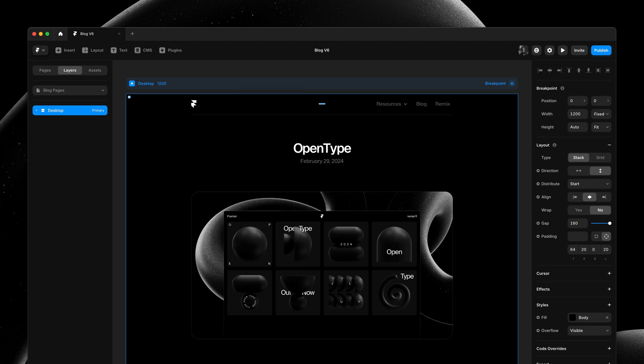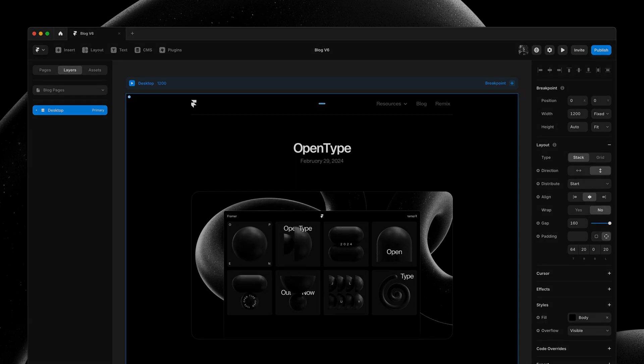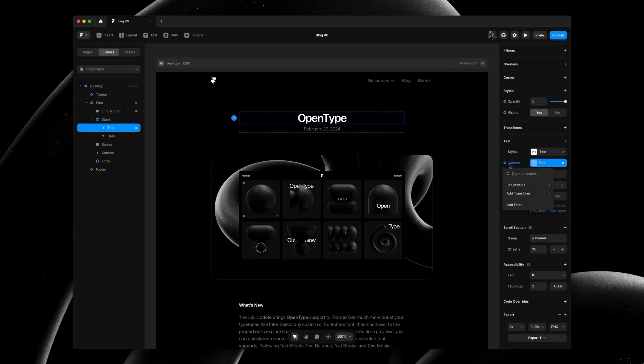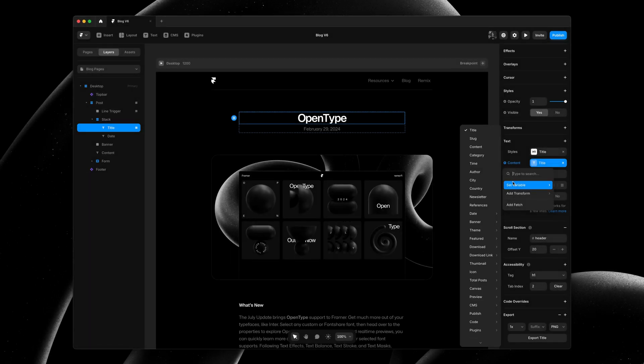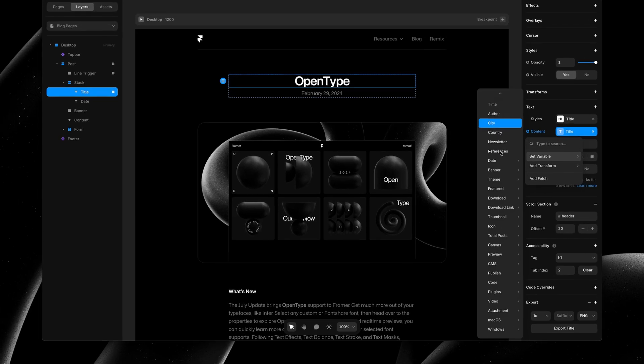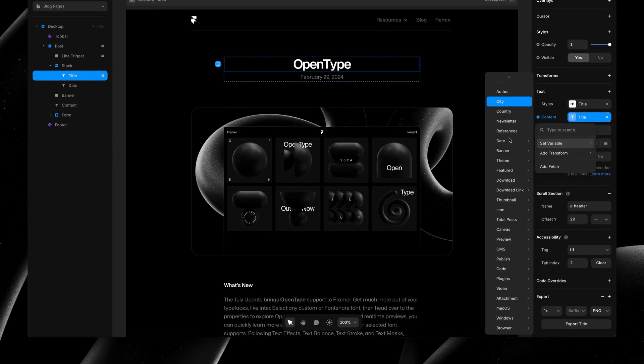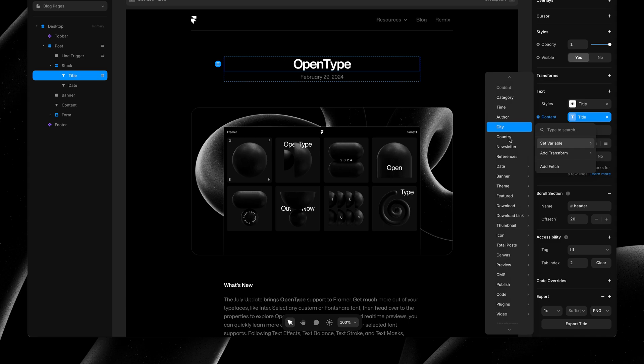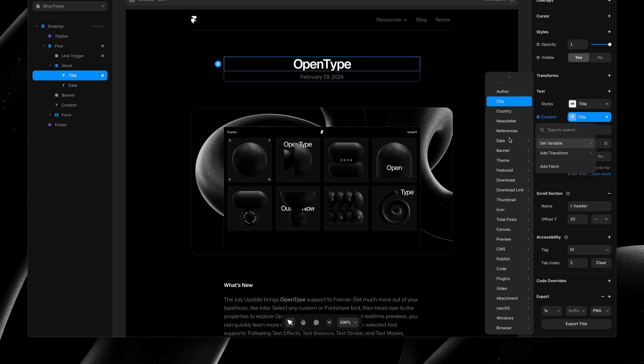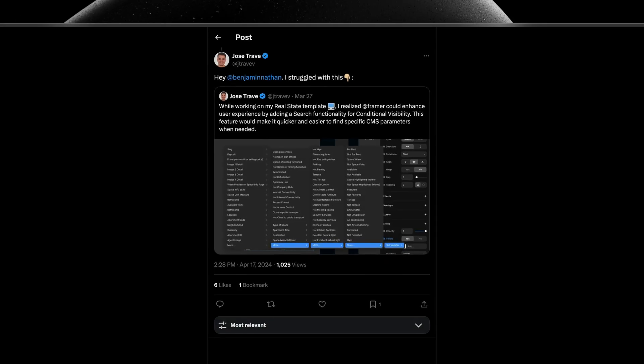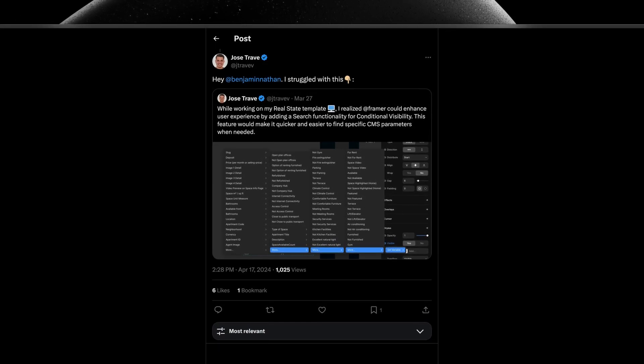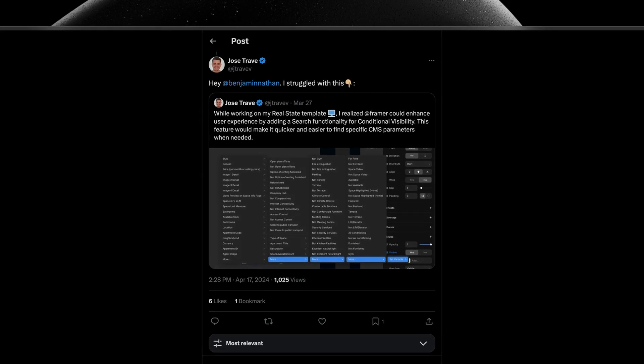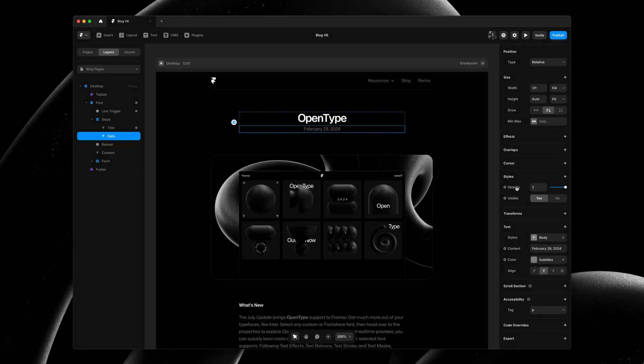And for menus with many items, or when using smaller screens, we're adding scrolling. This, combined with search, helps avoid the endless nested menus you could run into before, which could quickly end up looking a little bit like this. These were hard to navigate and could take over your entire screen.